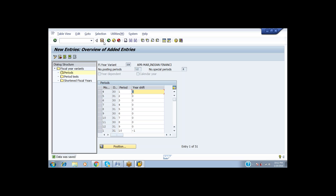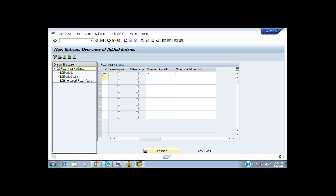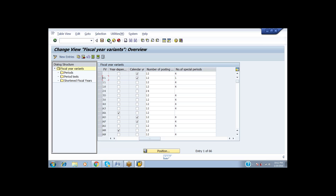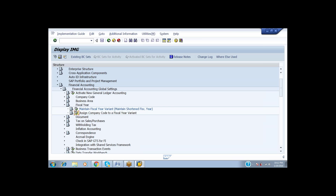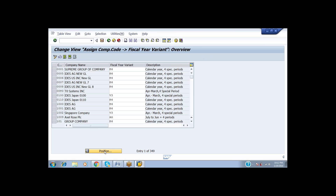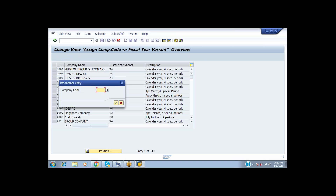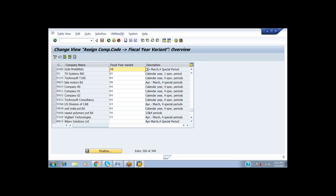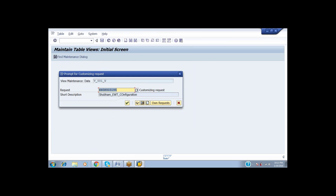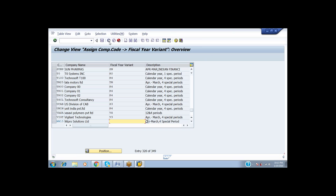After completing the period definition for the SN variant covering April to March, we have to assign it to the company code SUNP. The assignment ensures that company code SUNP works with the fiscal year variant SN. Save it and come back.